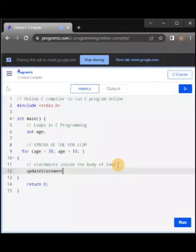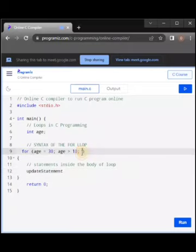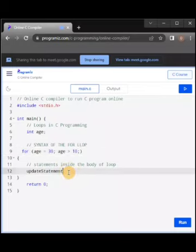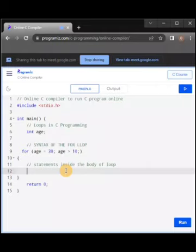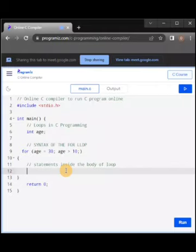Just the same way you can do 'int age = 30' or say 'int age' first. Let's put it inside for better understanding. An update statement is just like updating the value — incrementing, decrementing, adding, subtracting, dividing — anything you do to the value. Let's say the update is '++age'.